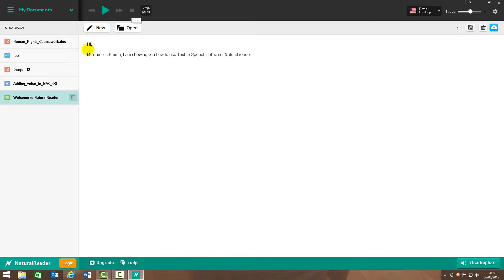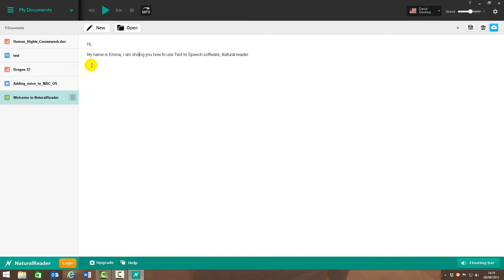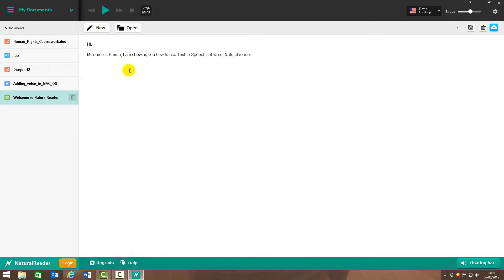It's also helpful if you've got any spelling errors. Not that it will highlight like spell check, but if you hear it, obviously it will sound wrong. Same with grammar. If you don't use that correctly, it will sound really strange and you'll know you need to make some corrections.